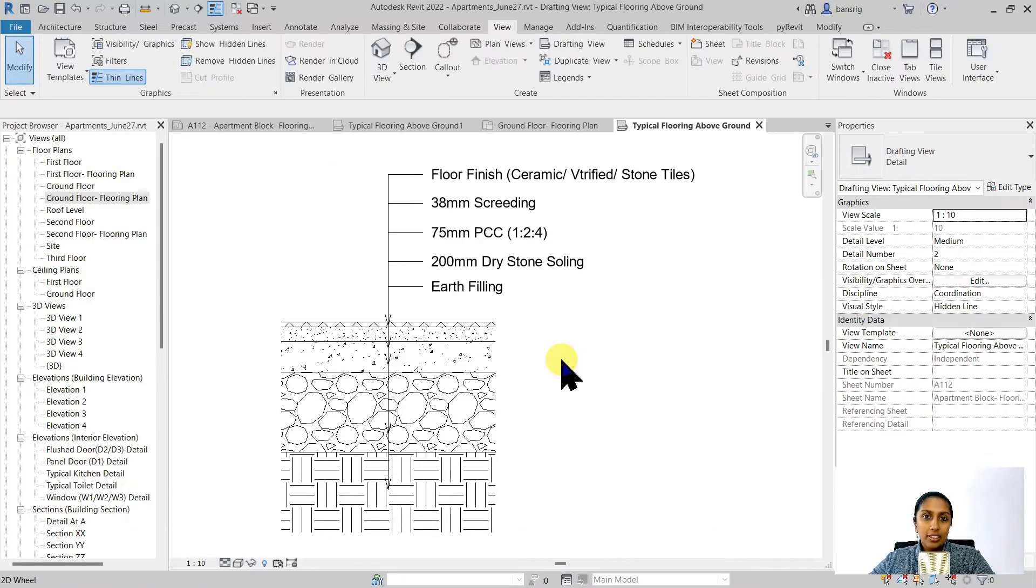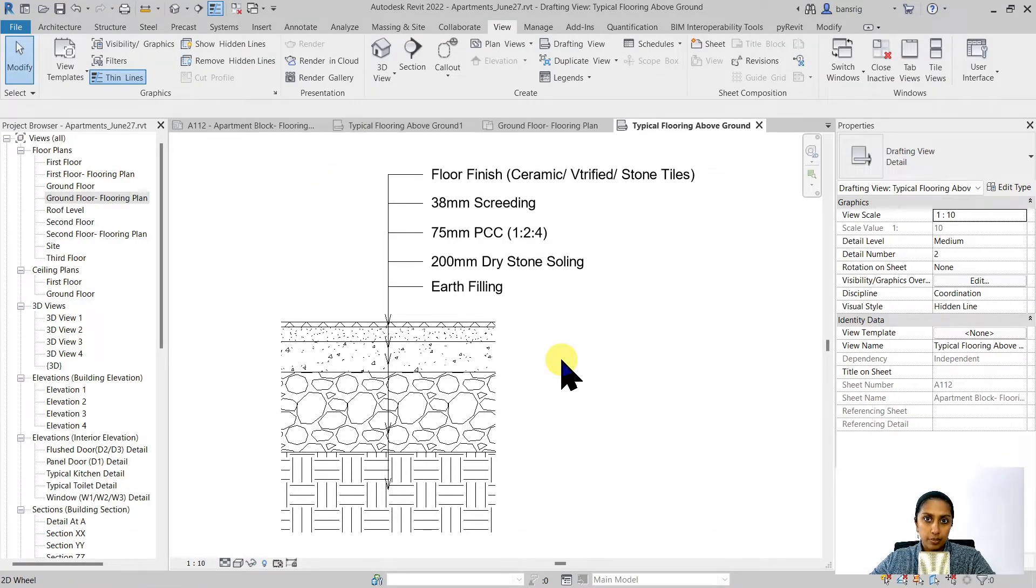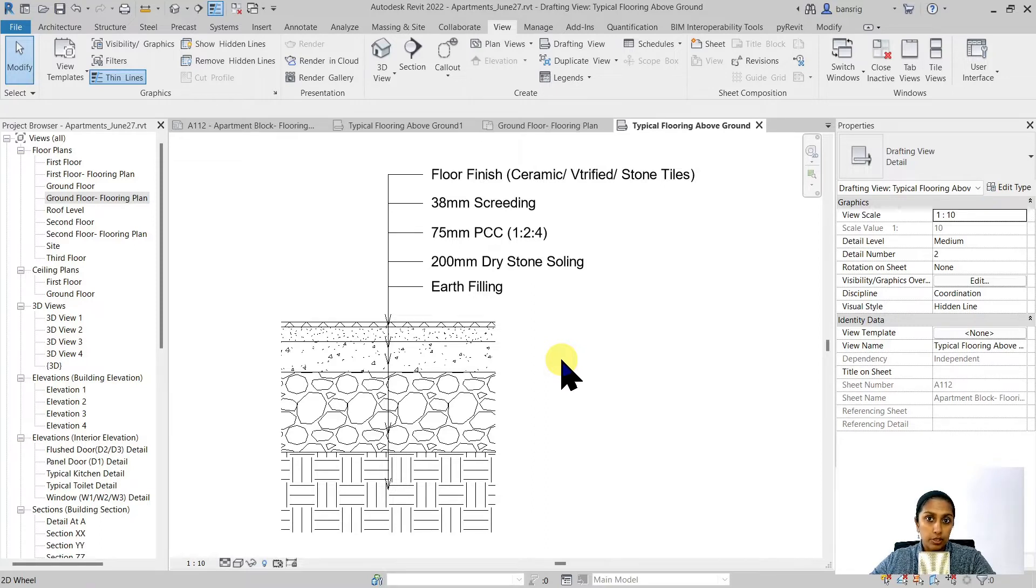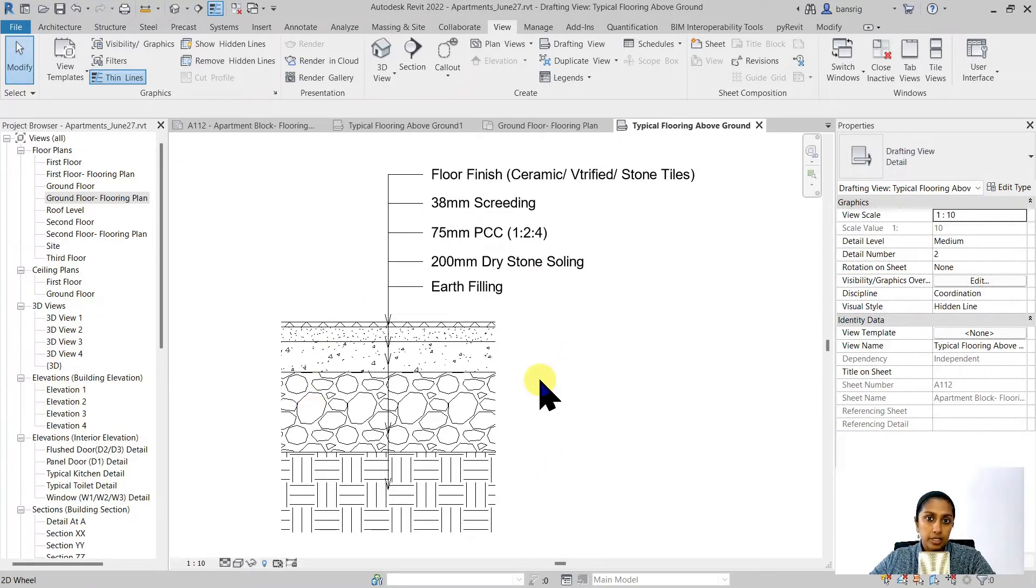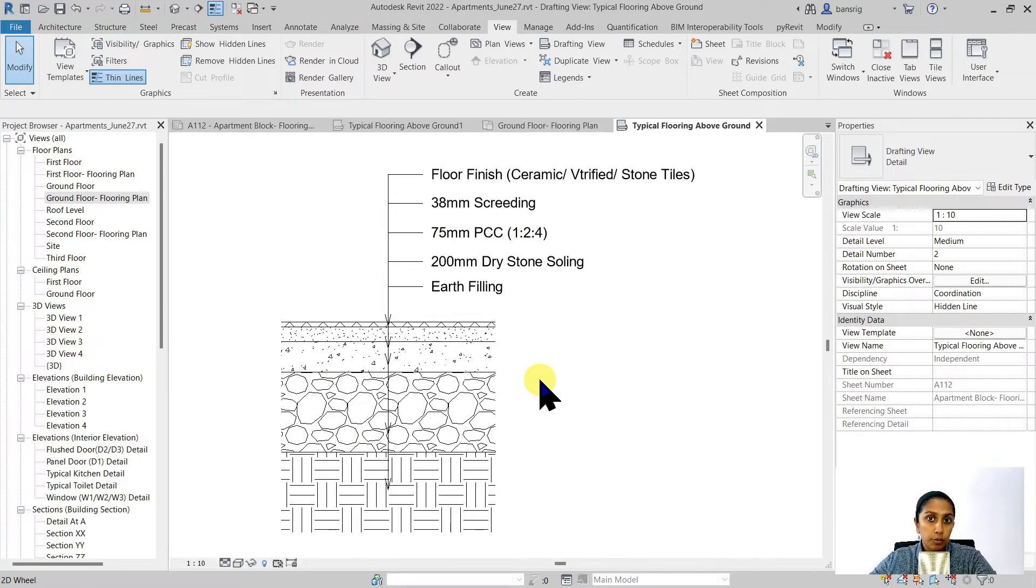We created a drafting view without having any reference to the Revit model. But it does not really mean that it cannot have a reference. Let's say if you want to create this typical detail and refer it to a specific position in the floor plan view, how do we do it?